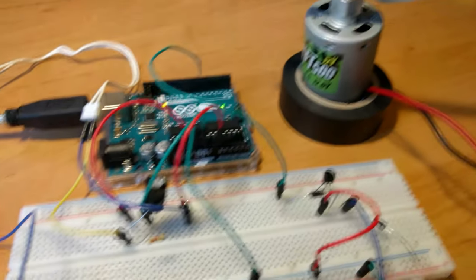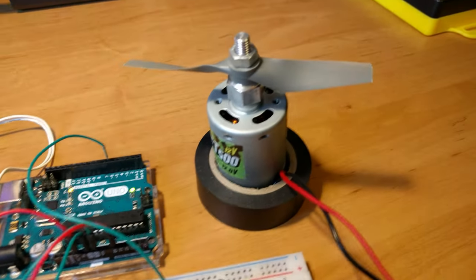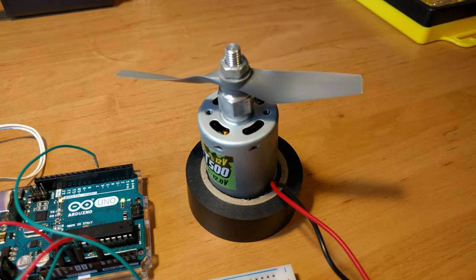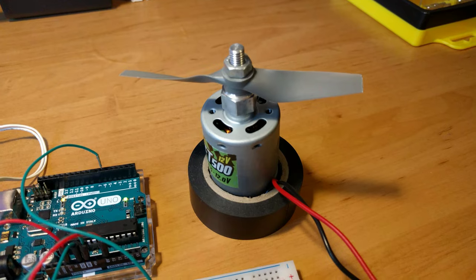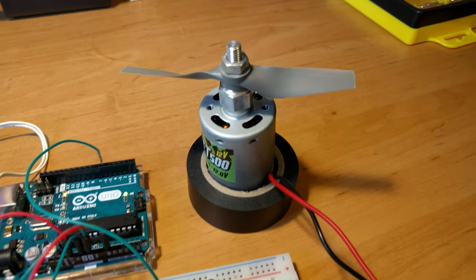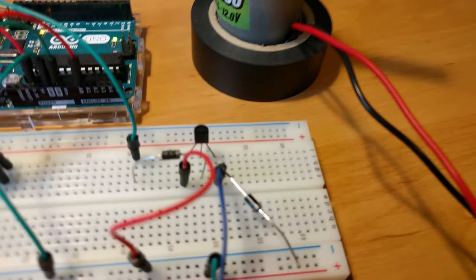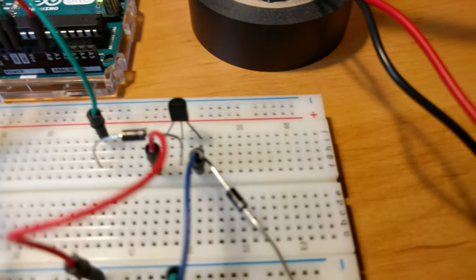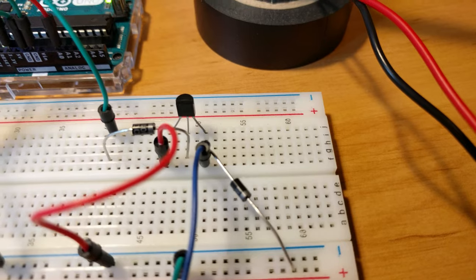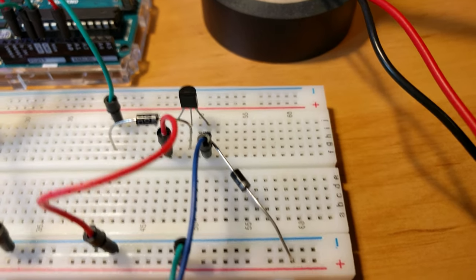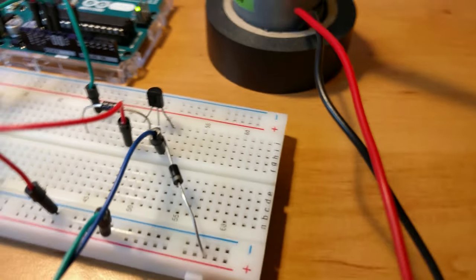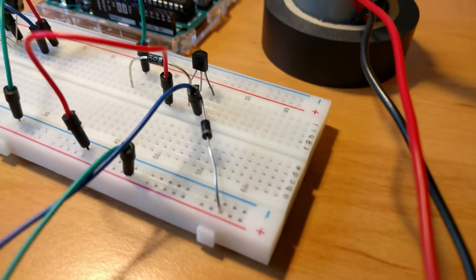Arduino can output only 5V so this signal cannot be directly used to control 12V motor. This is why it is necessary to put a transistor that will act as an interface to higher voltage devices.